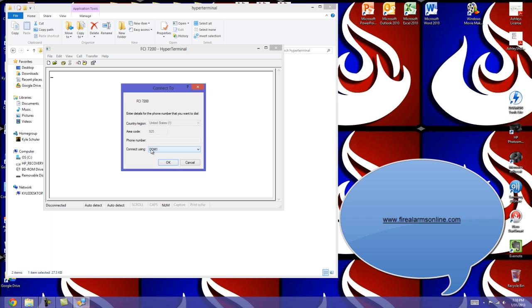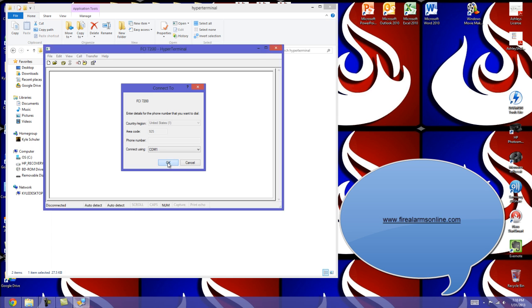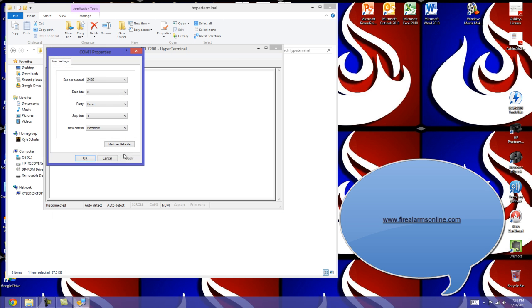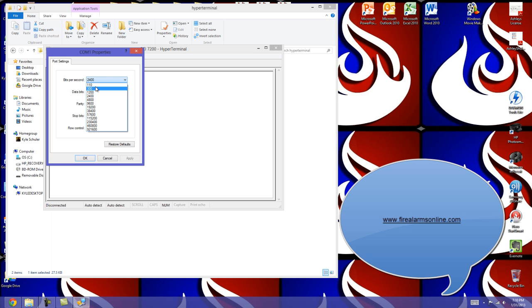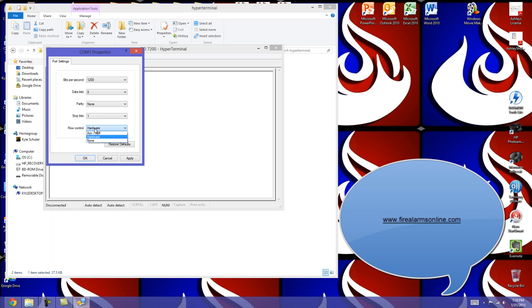Select the COM port on your laptop that you're going to connect to the panel with. We'll just leave it at COM 1 for the example, and it's going to bring up your port settings. This is an old panel, the bits per second are going to be 1200, and everything else here will be defaulted: 8, 9, 1, and we'll put this to none on flow control.